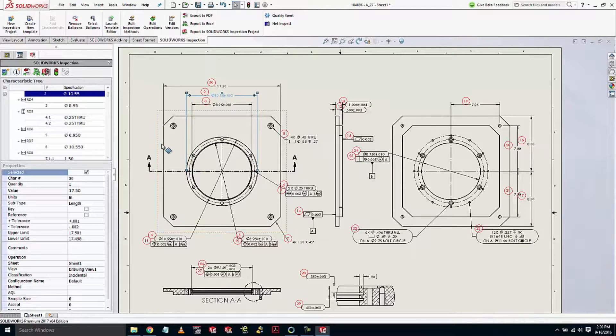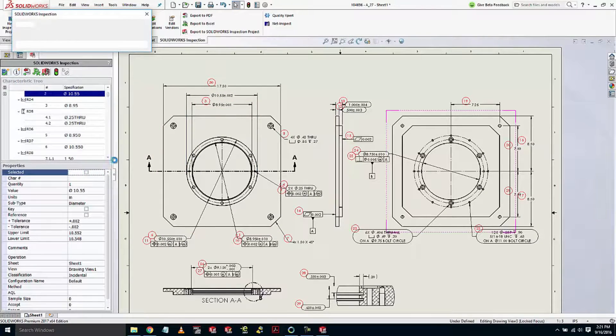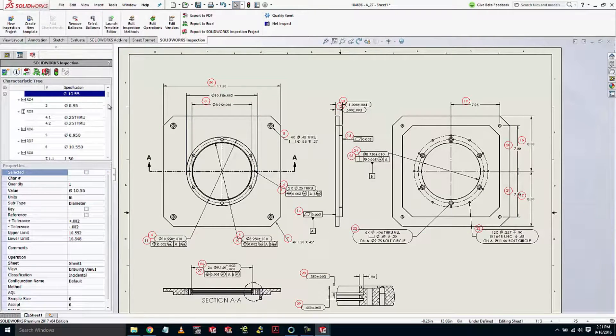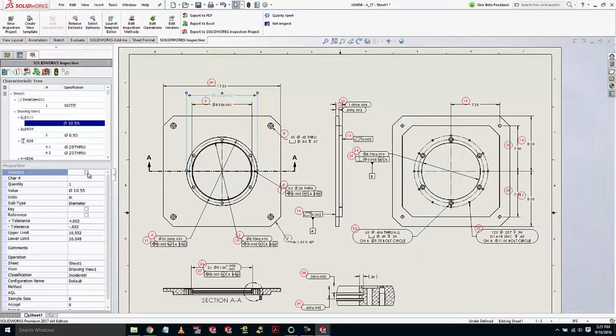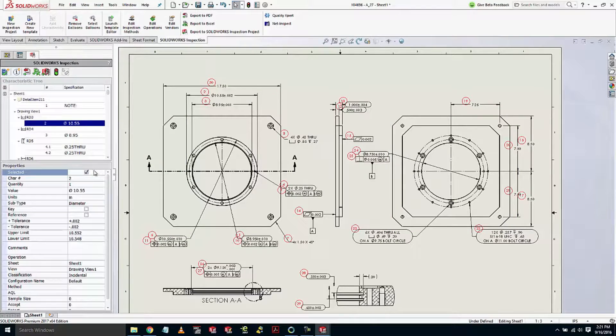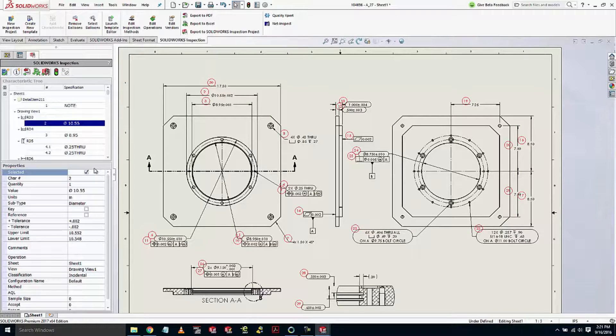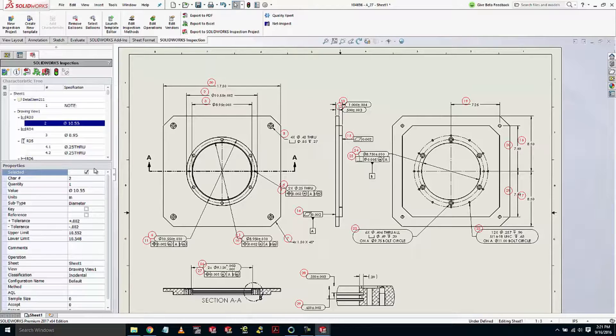If at any time an annotation is deselected for inclusion in the report but then added back later on, its balloon number will remain unaffected. Locking balloons in 2017 gives you the powerful capability of keeping consistent characteristic numbering to reduce the risk of errors.